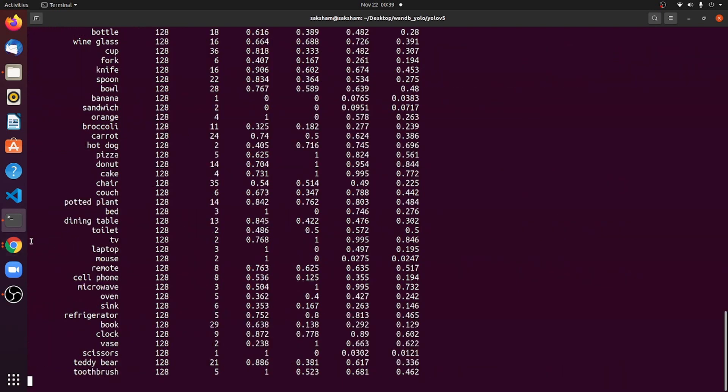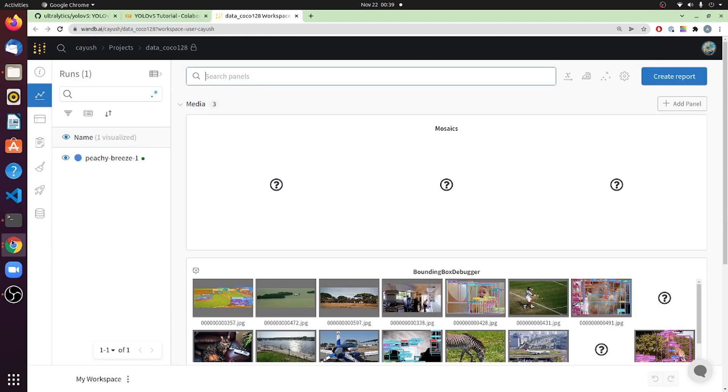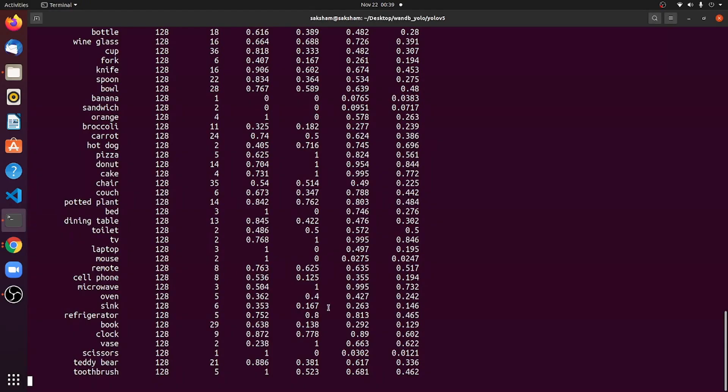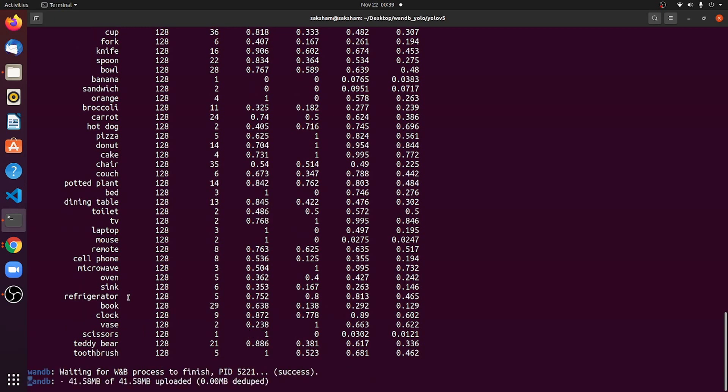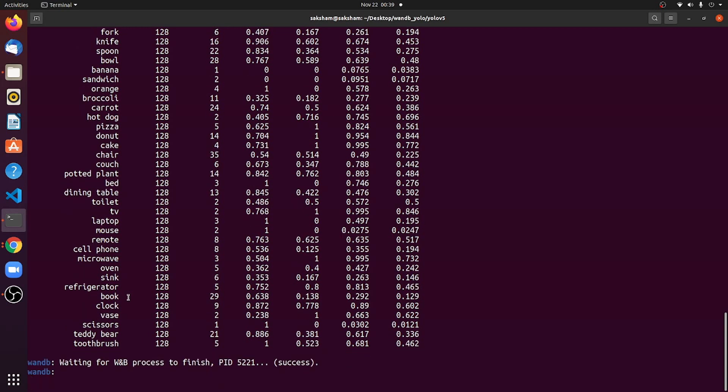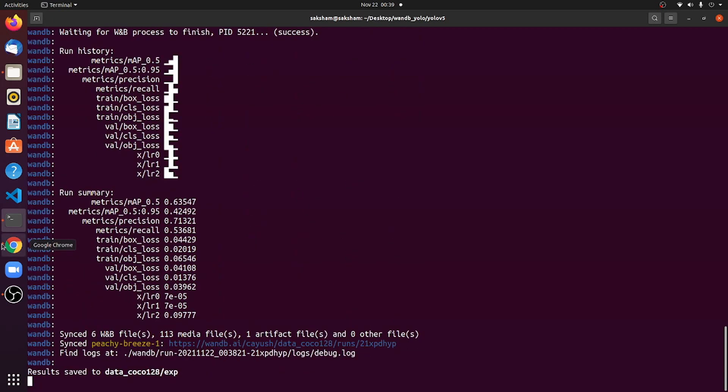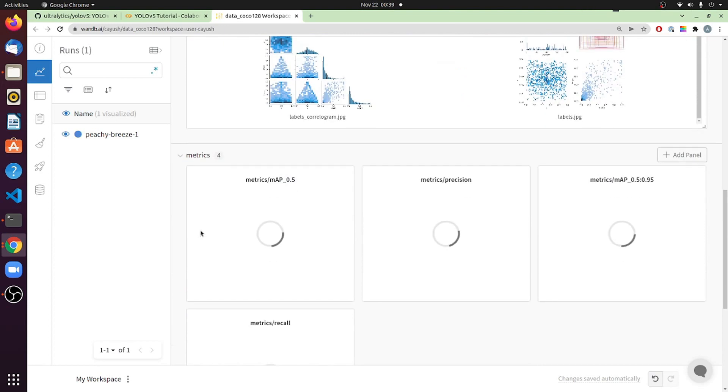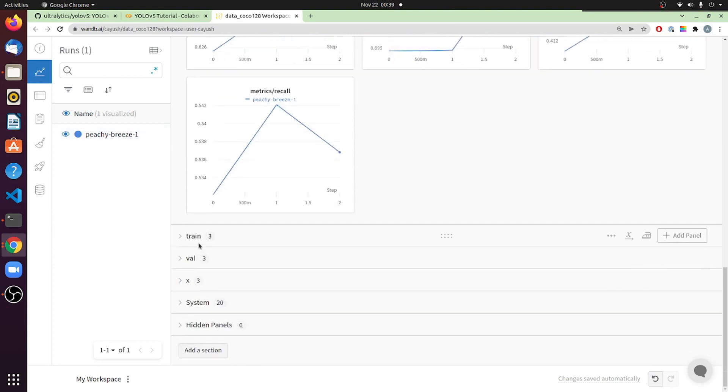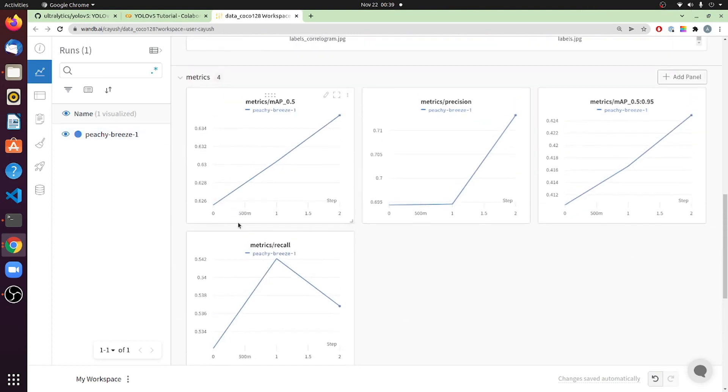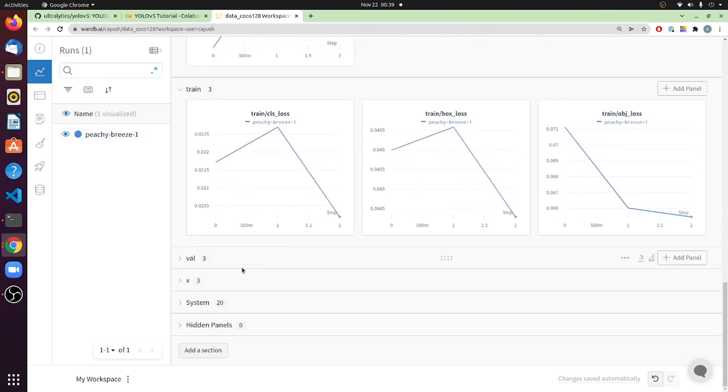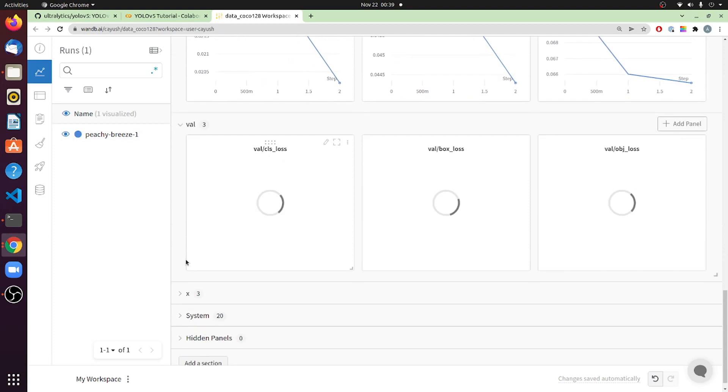So let me just reload this page to make sure the data is synced. Okay, the data has not yet synced. Let's wait a second. Nice. All right, so first things first, you get your metrics, which is the training metrics, and the validation metrics, and all of that.